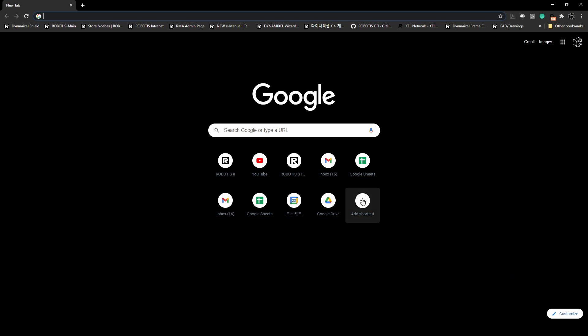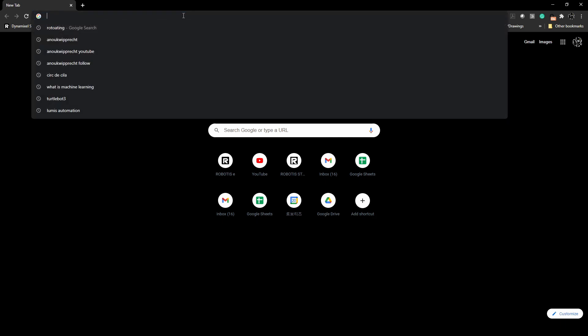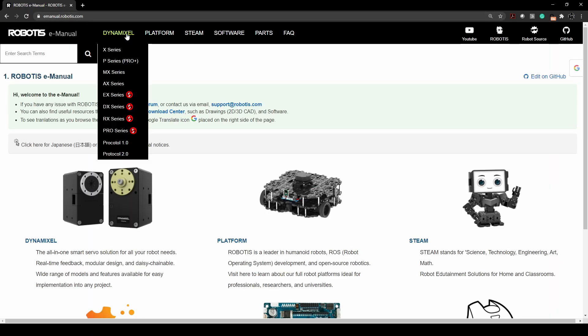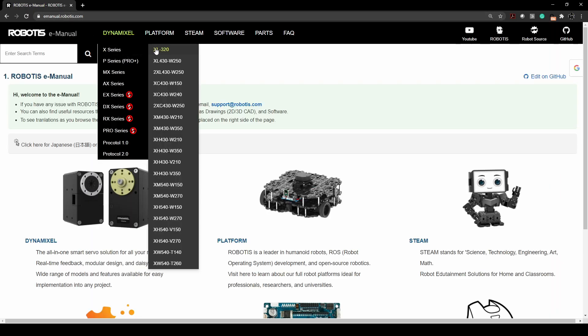In addition to the compatibility guide, there's two other resources that I think would be very helpful for you to know about. One of them being our e-manual here, emanual.robotis.com. If you go to any X series or any dynamixel, not just X series,